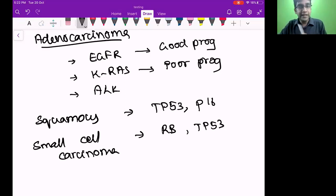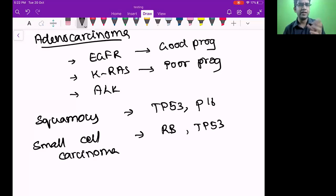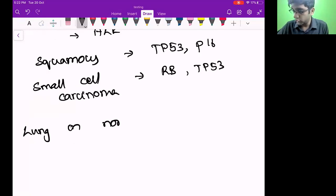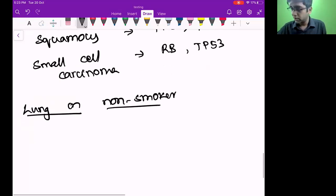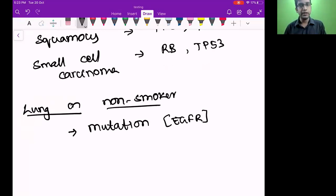Will lung cancer occur in a never-smoker? Yes it will — lung cancer can happen in non-smokers. Very rarely — about 10% — it does happen. Lung cancer in a non-smoker is possible. Never assume that if a person has lung cancer they must be a smoker. In a person who has never inhaled smoke, it's generally due to mutations. The common mutations in non-smokers are again EGFR, and the microscopy will be adenocarcinoma.